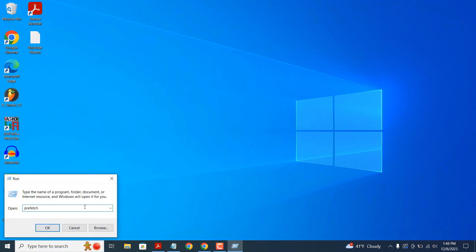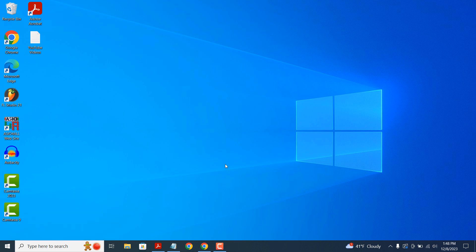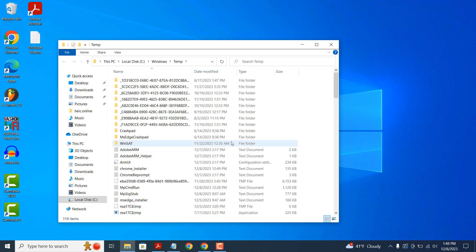In the Run application, type in Temp and click on the OK button. A permission confirmation window will open — click on the Continue button. A Windows Explorer window will open displaying temporary files that are currently stored on your computer.